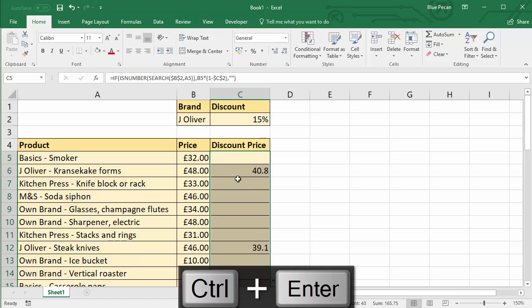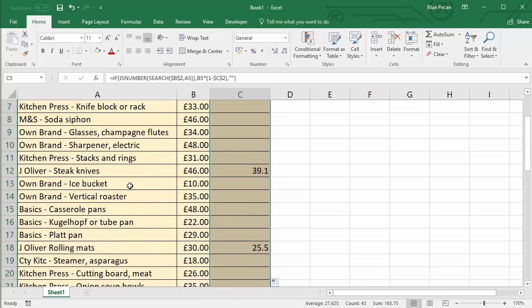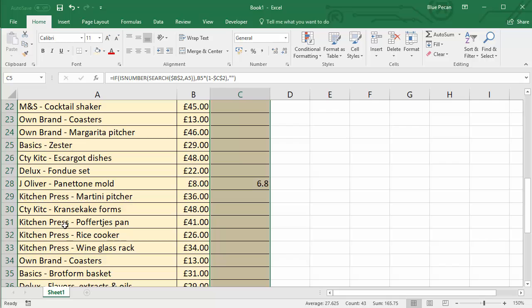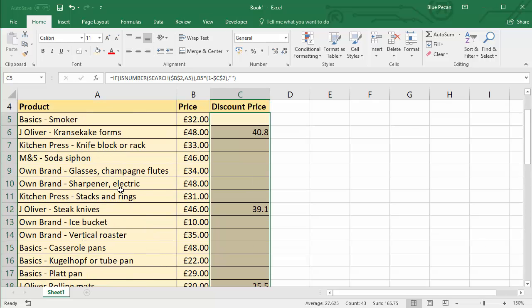See what it gives us. Yes, we've got our discounted price on any of the Jamie Oliver products in our list.